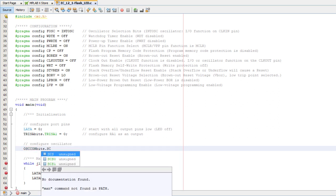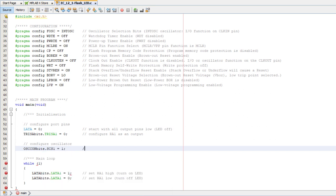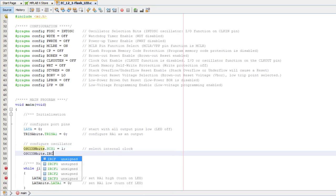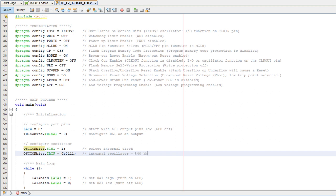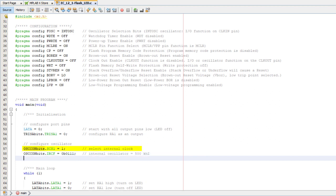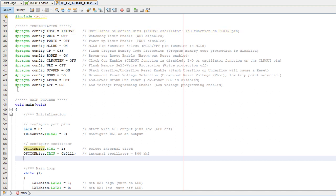So I'll add these lines to the initialization routine, using the bit fields defined in the header file. Since setting SCS1 to 1 ensures that the internal oscillator will be used, overriding the processor configuration, I could just remove this line from the config section, but I won't, because it makes the configuration clearer.